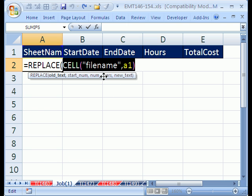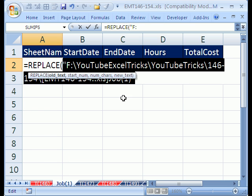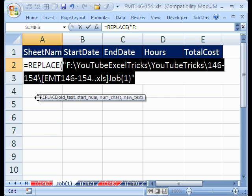Now I'm going to hit the F9 key, and you can see right there it evaluates it, and you can see that cell filename, A1, gives us the whole filename.